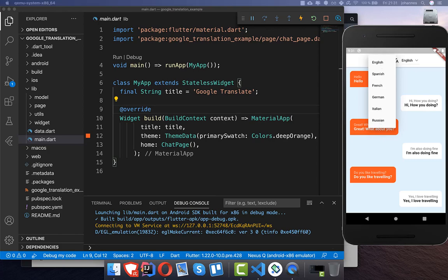If you want to know more details, you can get the whole source code with the first link in the description box. With the second link you can also get my Flutter course, where I teach you how to boost your efficiency with Flutter, VS Code, and IntelliJ.